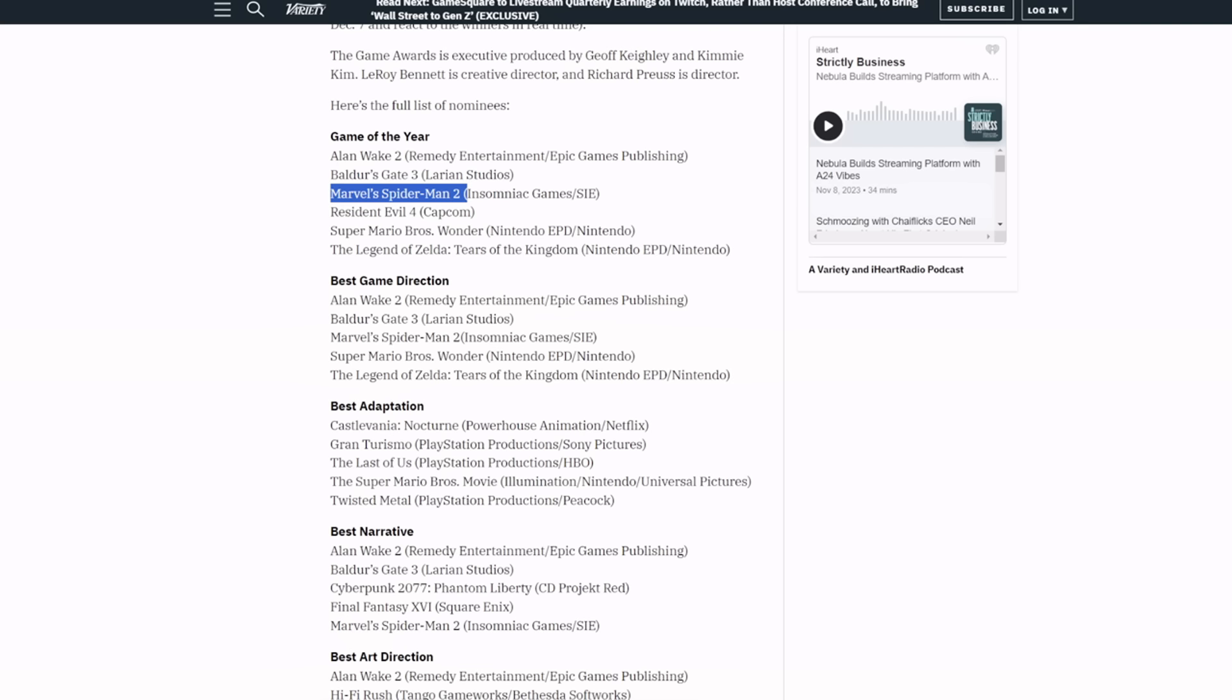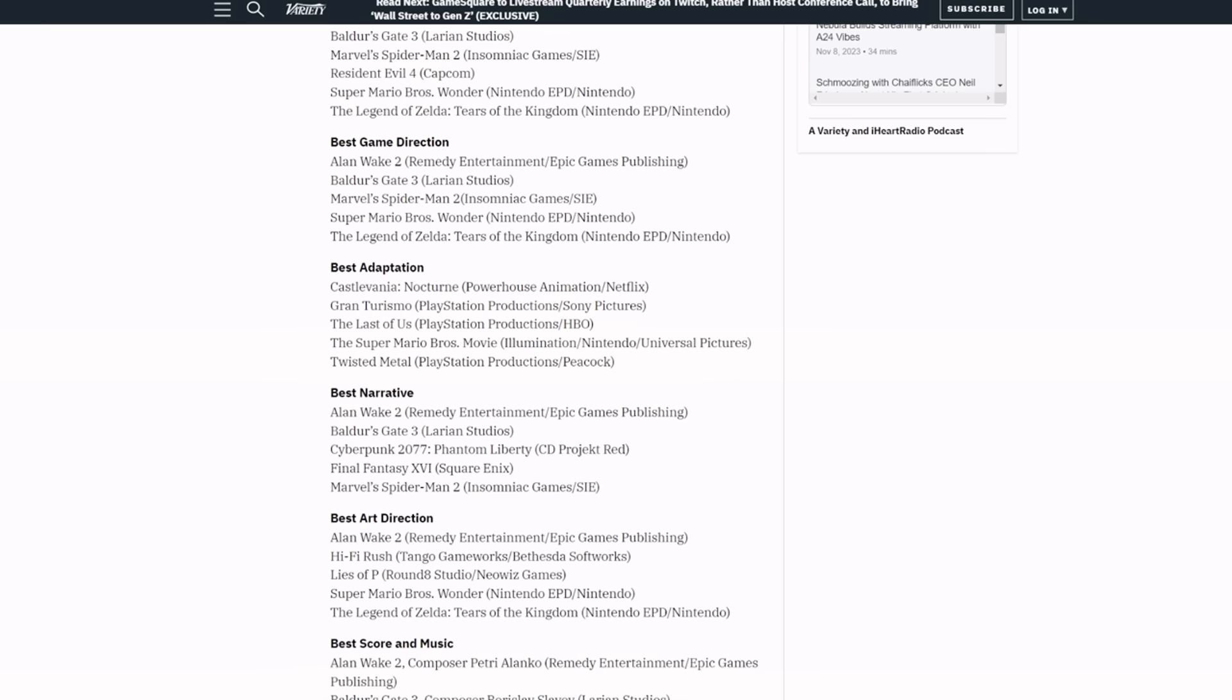Tears of the Kingdom, Super Mario Brothers Wonder, and Alan Wake 2 is there. Now I love Mario games, but I didn't really finish Hogwarts Legacy so I can't say for sure what Game of the Year should be. But you know, I think you could make the argument considering how much it's sold that that game should probably be in Game of the Year.